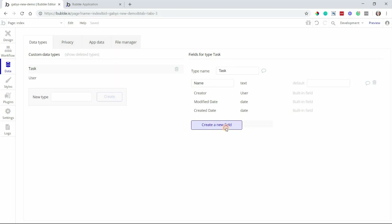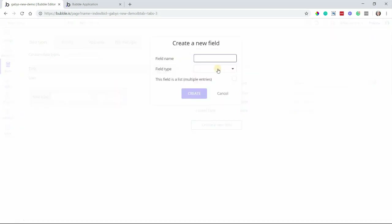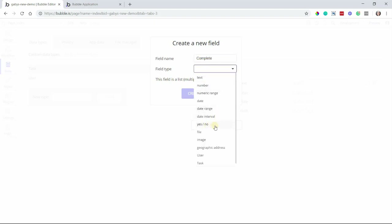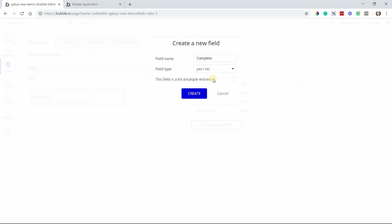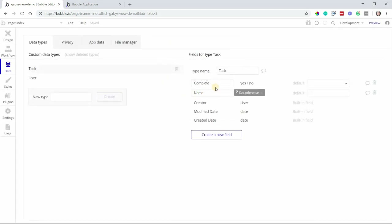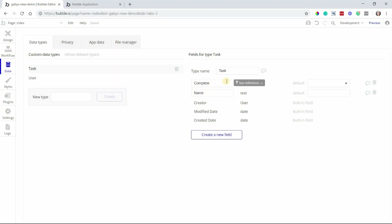Now I'm going to create another field that I'm going to call complete. The field type for this complete field is going to be a yes/no value. So the task either will or will not be complete. I'm going to create that field. And now I have two fields to help describe the task. This is a very basic core start for this type of data, and with this alone, I can start to create my design on the design page.